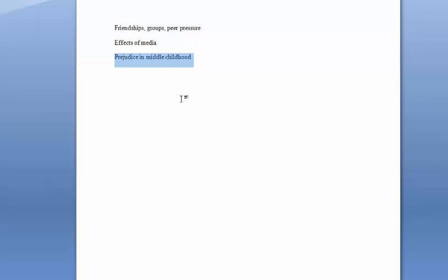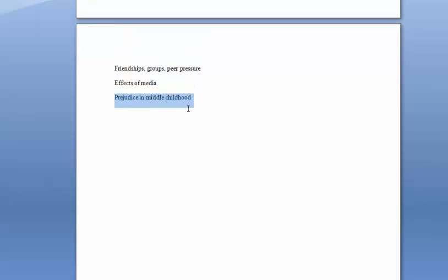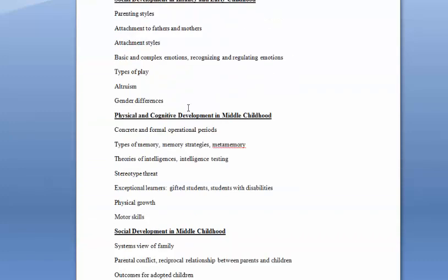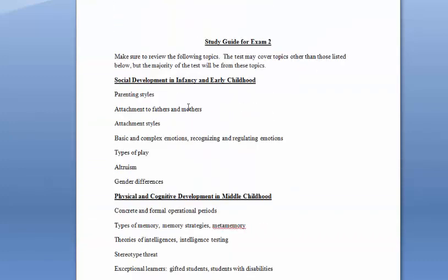Alright, this has just been a quick overview of the information for Exam 2. If you have any questions as you're studying, please feel free to email me. Otherwise, I will talk to you guys after Exam 2. Y'all have a great day.